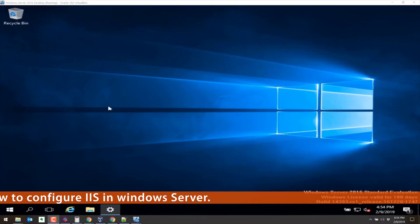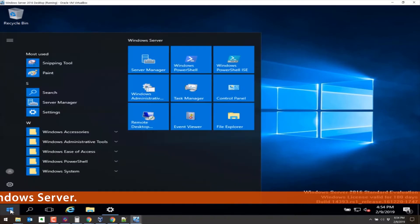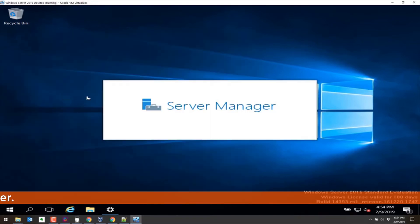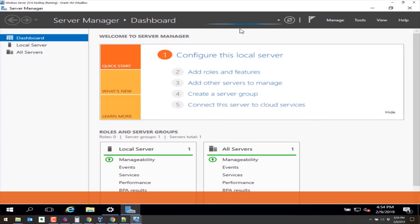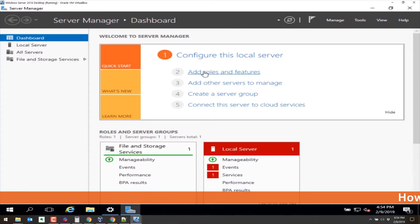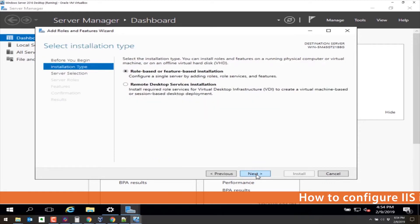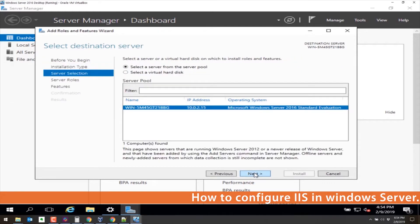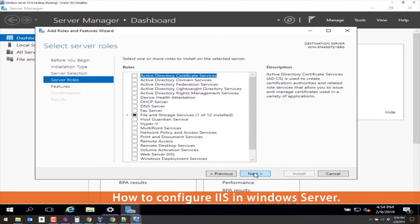The first thing we need to do is go to our Start button, the Windows button, go to Server Manager, and this will take a second to populate. It looks like it's done. Click on Add Roles and Features, you can click on Next here, and Next here, and Next here as well.